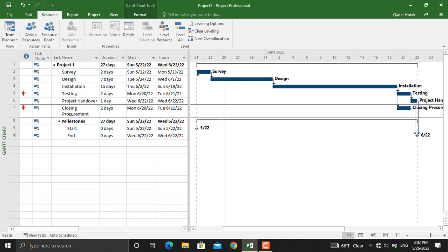As you might have noticed here, for the testing and the closing procurement, the red icons appeared which means that this task has over-allocated resources. This means that there is one resource which is working on two activities at the same time, which won't be applicable.